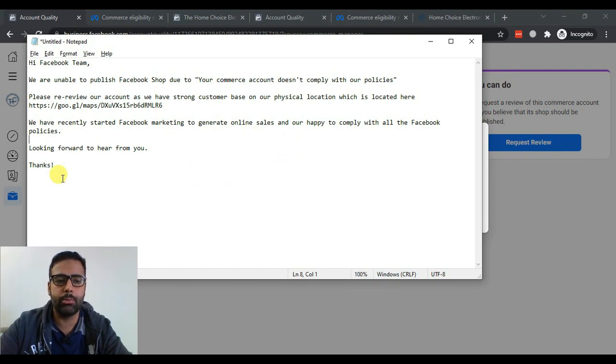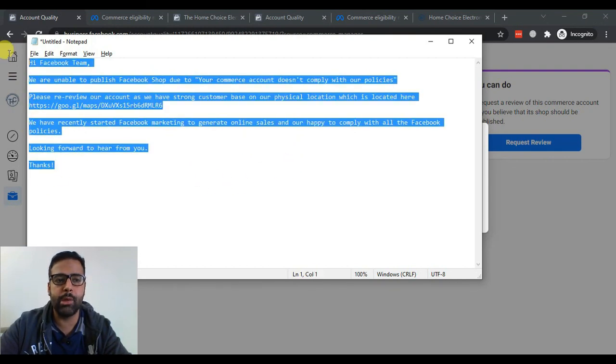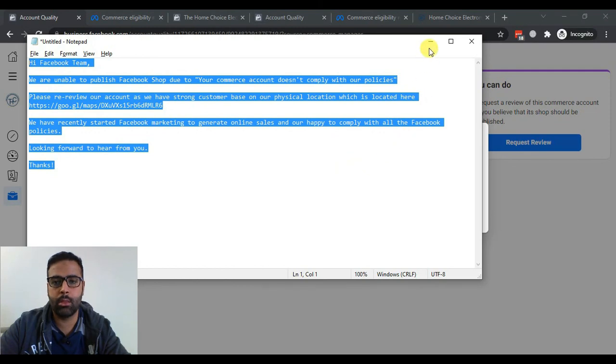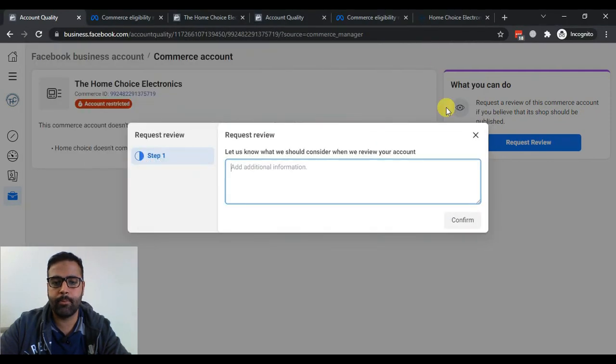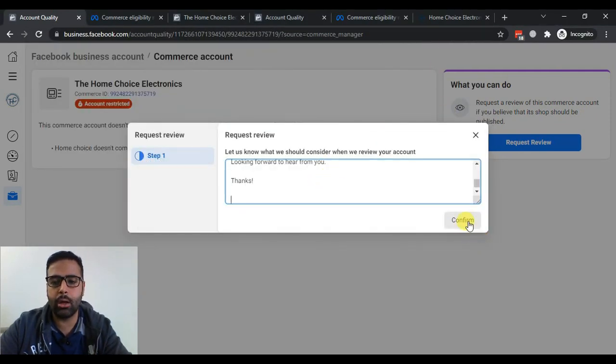So I'm just going to copy this email, paste it here and confirm.